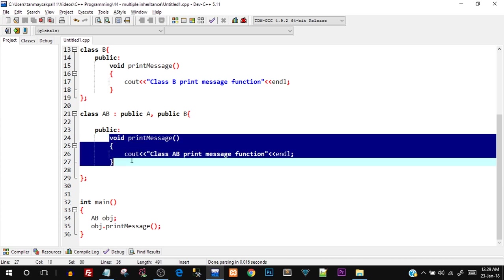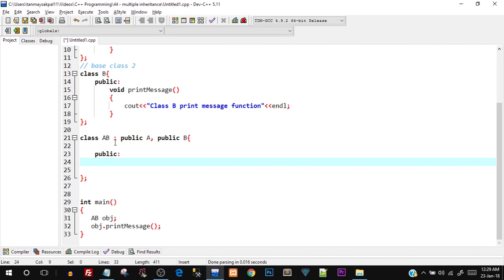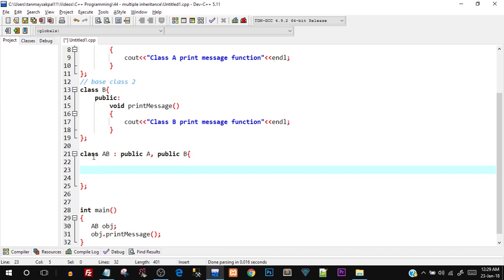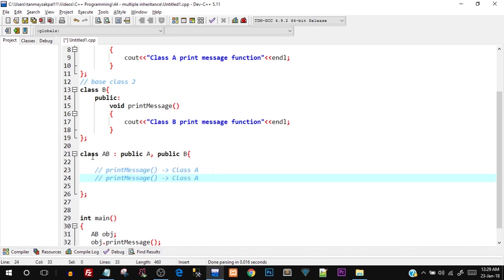Now let me remove the print_message from class AB — our derived class — and keep the base classes as they are. So now because we are not creating our own print_message in the derived class AB, the print_message from class A and the print_message from class B both come into class AB.